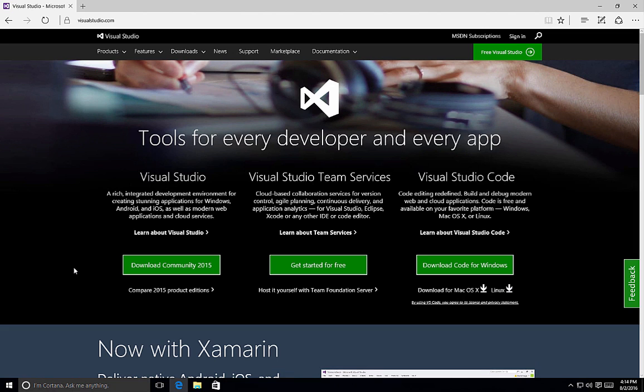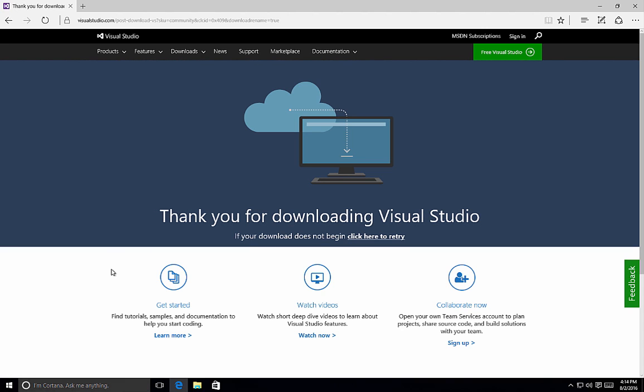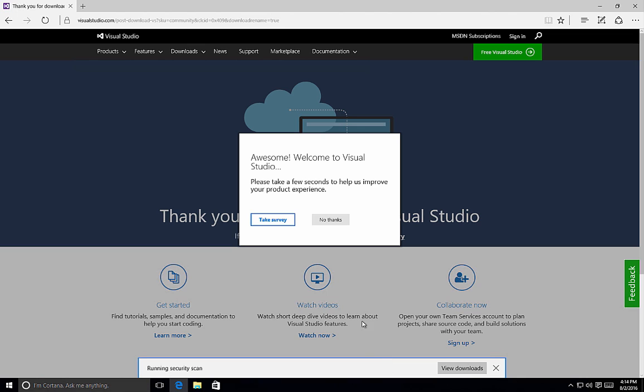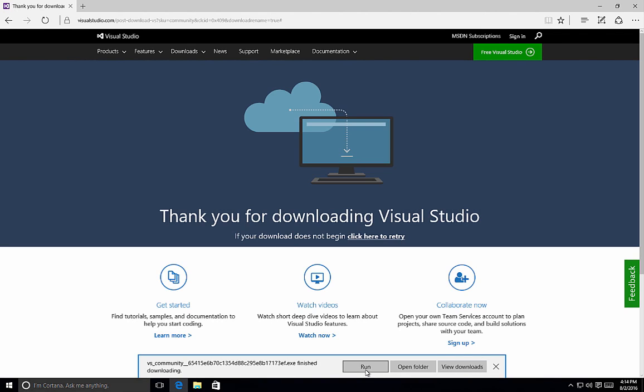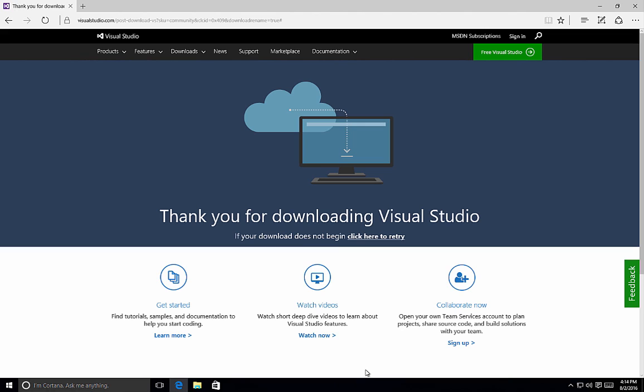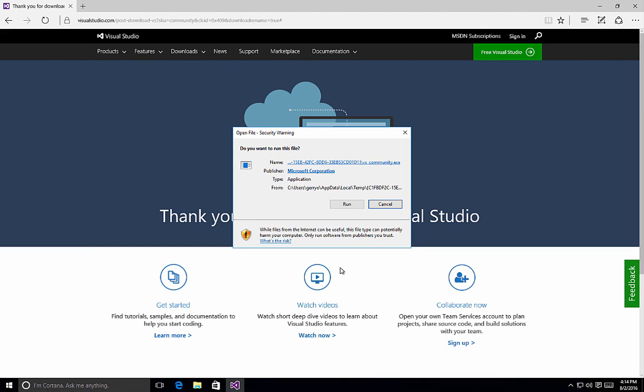In order to get it, simply visit visualstudio.com and click on the Download Community 2015 button. Once we've clicked on the Download, it will download to our computer and it's a web installer. So we click on the Run button and it will initiate the installation routine for Visual Studio Community 2015.